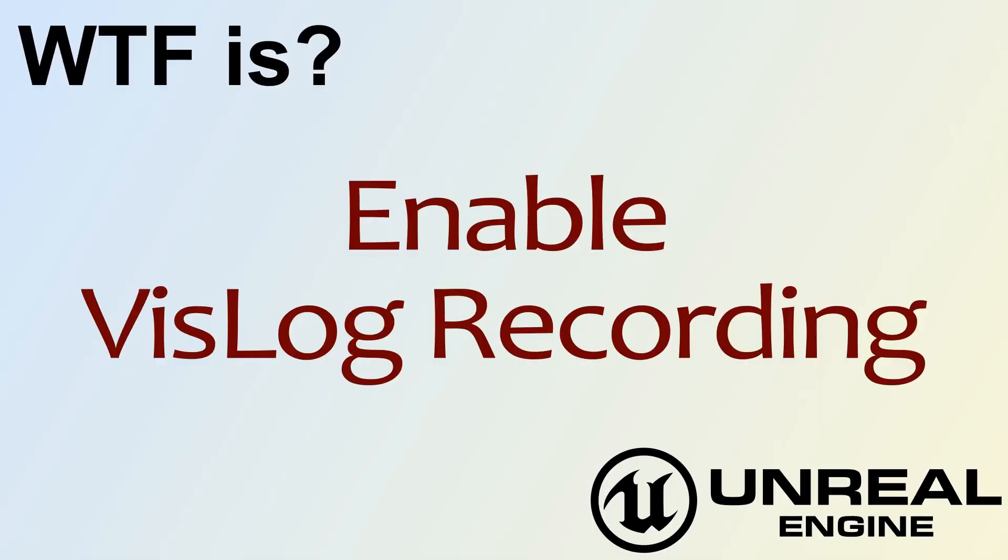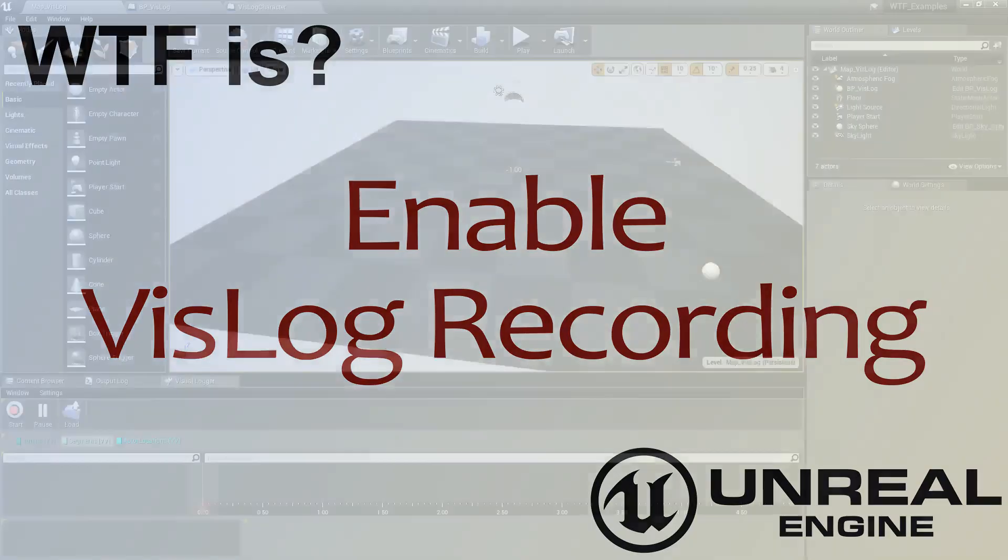Hello and welcome to the video for what is Enable Vizlog Recording.